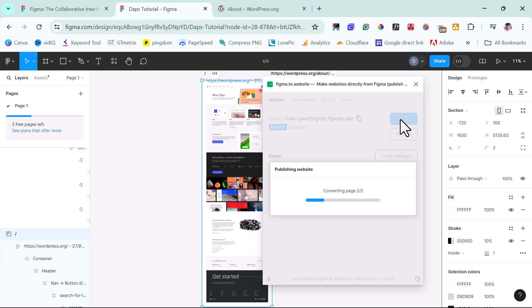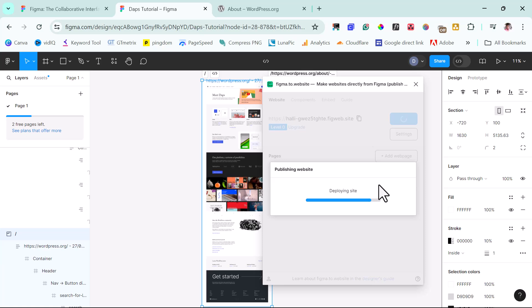If you're using this for the very first time, it will redirect you to a new page. It will tell you to sign in first. So you have to put in your email address. Then it will send you a link. You need to confirm that email address. Then come back here, hit the publish button again. So as you can see here, our publishing is almost done and our site is deploying already. So we're going to give this a few more seconds to finish up.